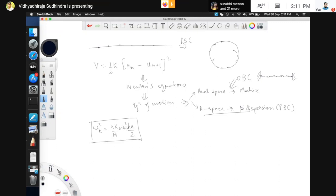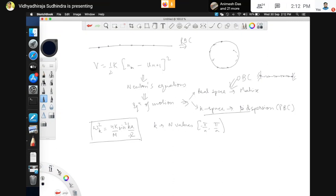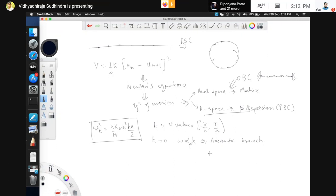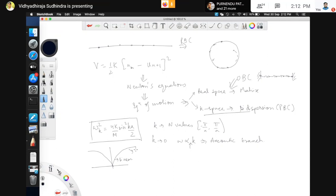Since k takes N values, there are N possible normal modes of this 1D wire. For each normal mode there is a particular frequency and wavelength — that is why we call them phonons. These are called acoustic modes because when k tends to 0, omega is proportional to k. That is why this is called the acoustic branch. The velocity of sound is given by this proportionality constant. The dispersion relation plotted versus k is linear near k=0 and saturates near the Brillouin zone edges.